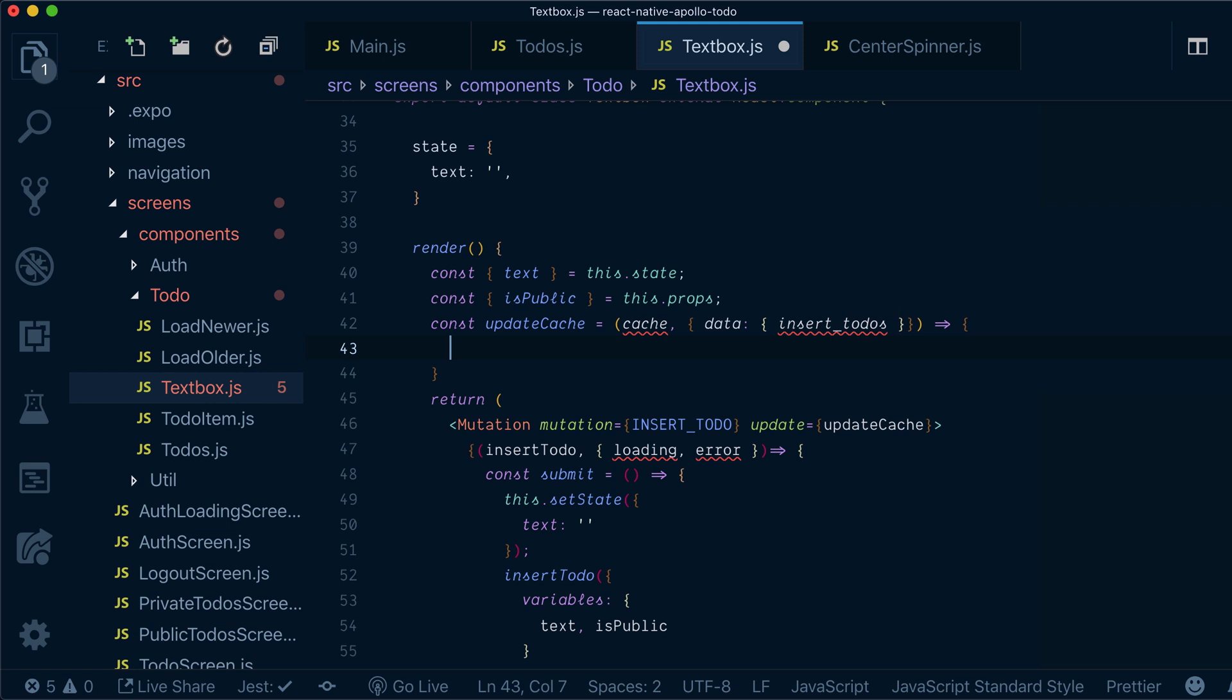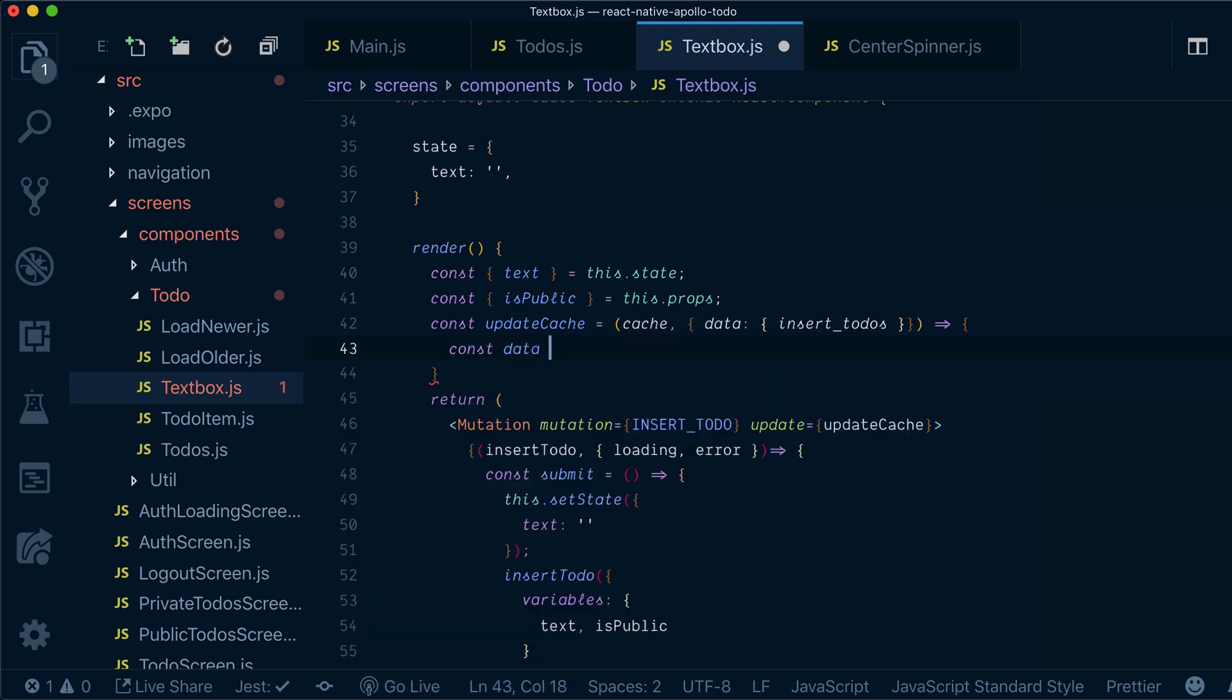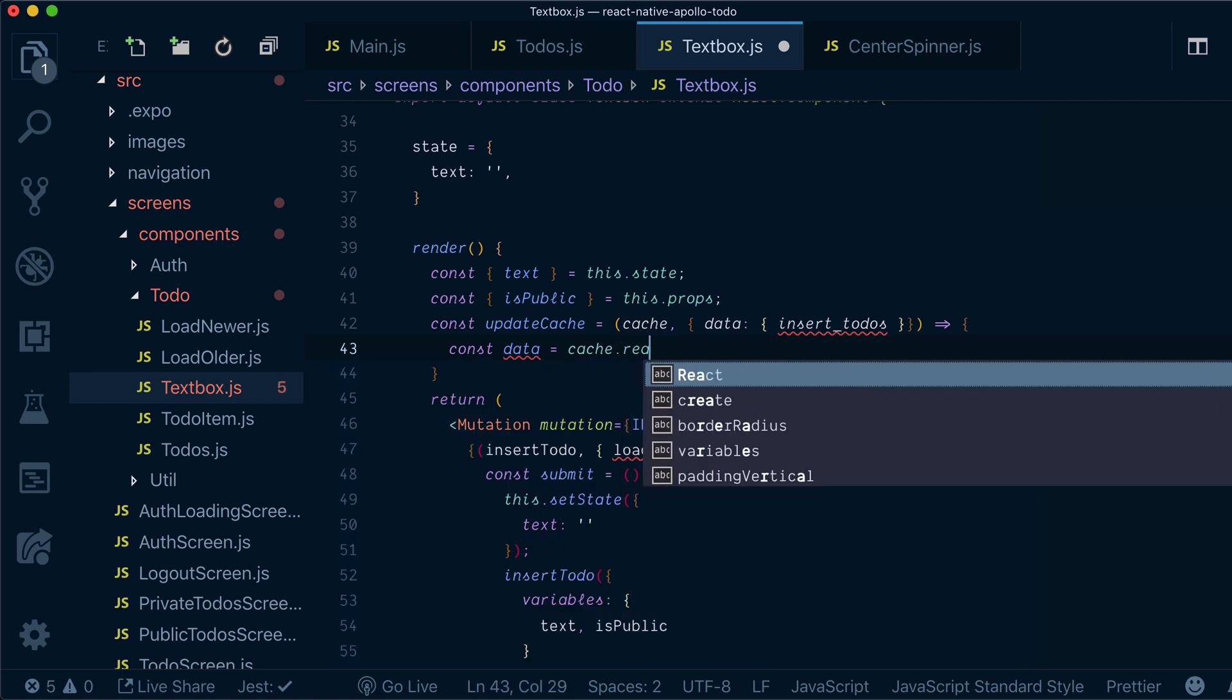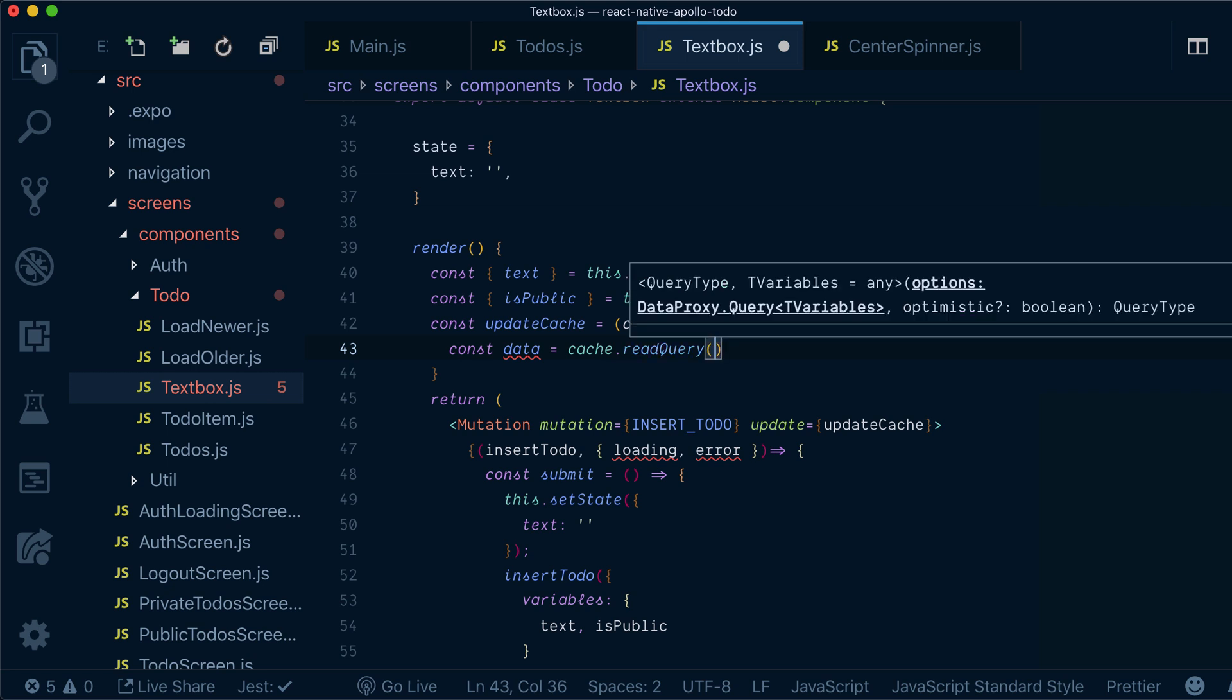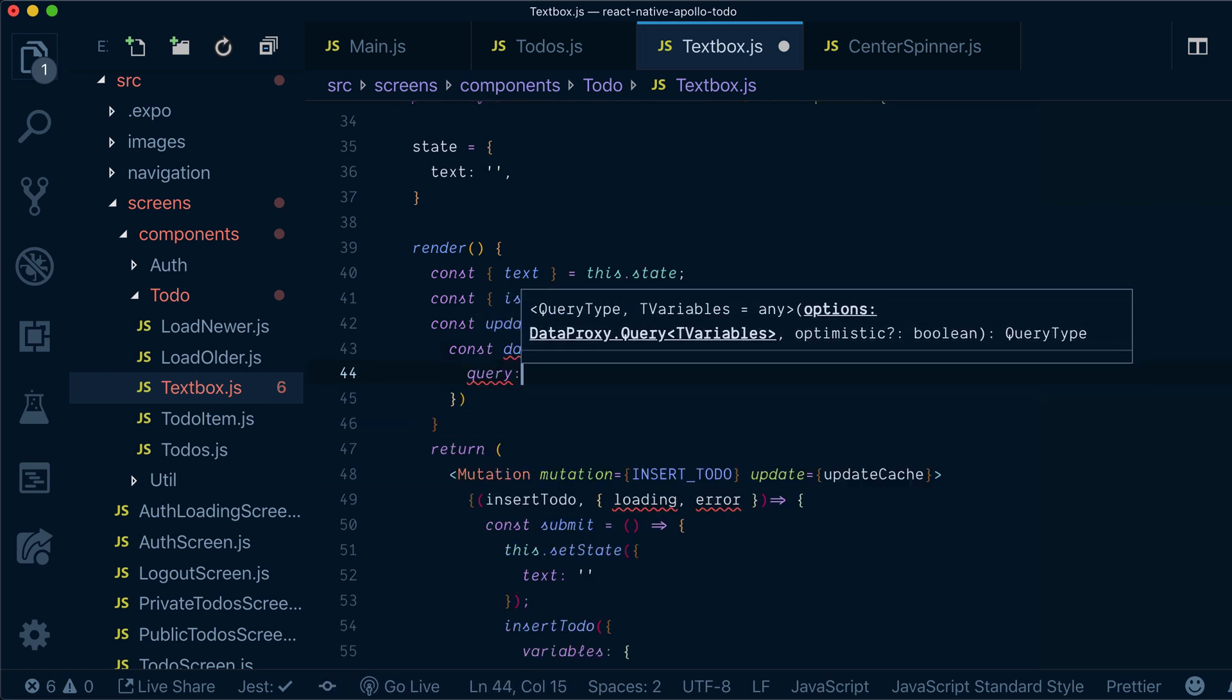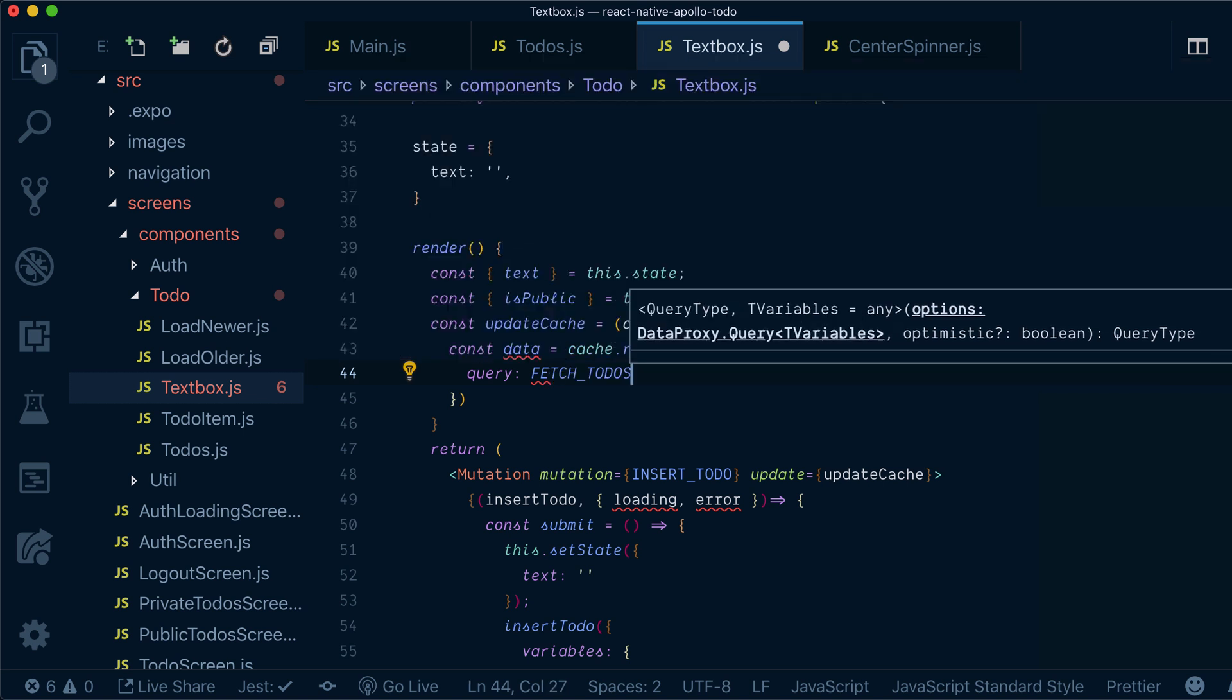So now to update our cache, first of all, we need to read the data from the cache. We can do so by executing read query method on the cache itself. And we can pass fetch todos query.